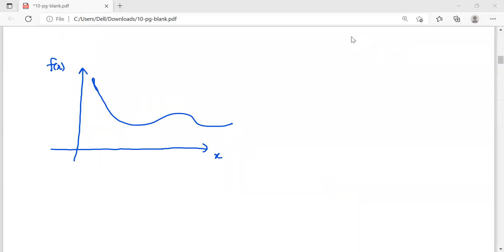Hi guys, in this video we are going to learn what is meant by the fixed point, the usefulness of fixed point, as well as the existence and uniqueness of fixed point. If you are new to this channel, please don't forget to subscribe. Let's move forward with the session.